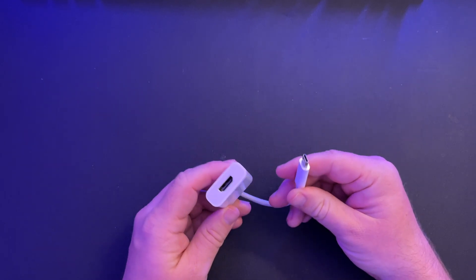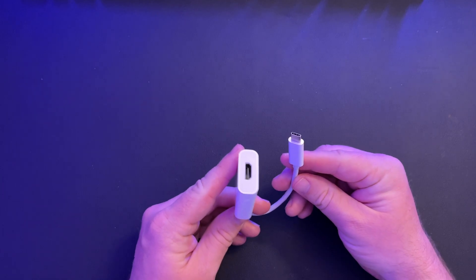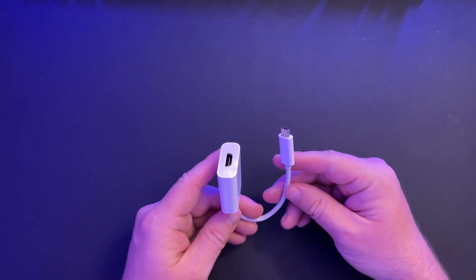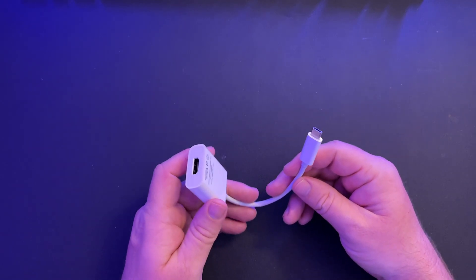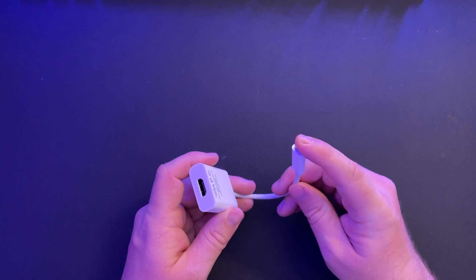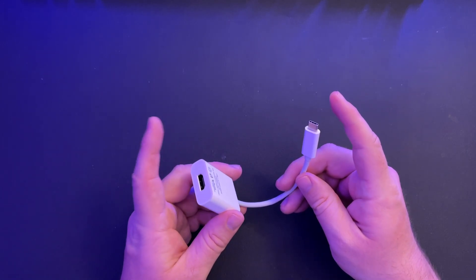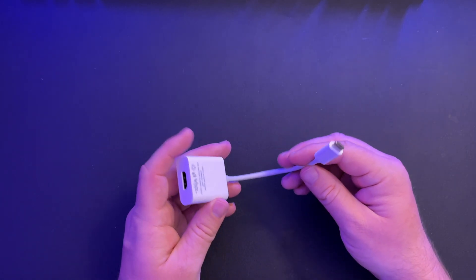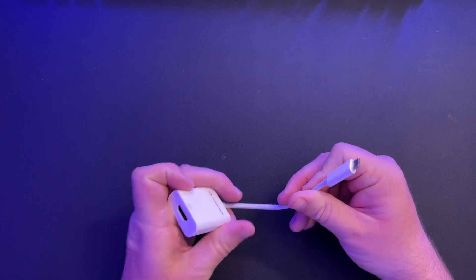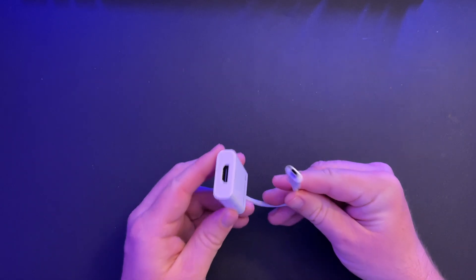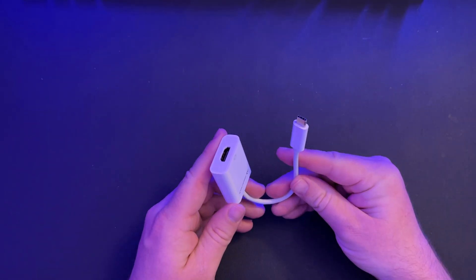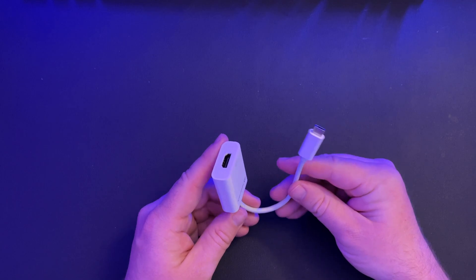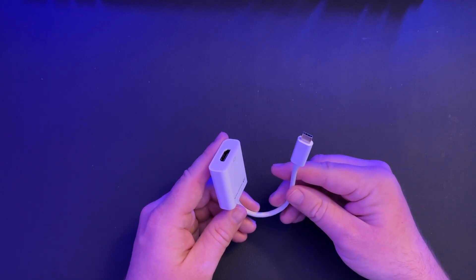My only question would be, why would you get this over something that would just be a single cable, such as you can get a cable that's USB-C on one end, HDMI on the other. I can't really answer that why you would get that over this, but I can tell you that this does work. So if you want to pick it up, link down below. Thanks for watching. See you down the road. Peace.